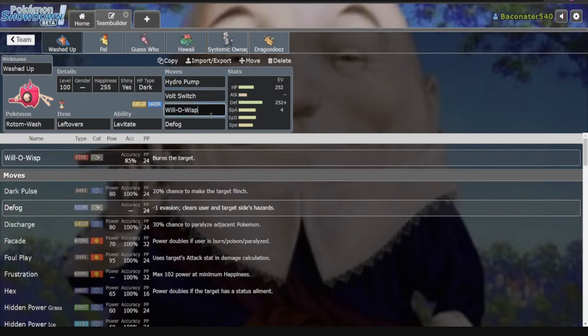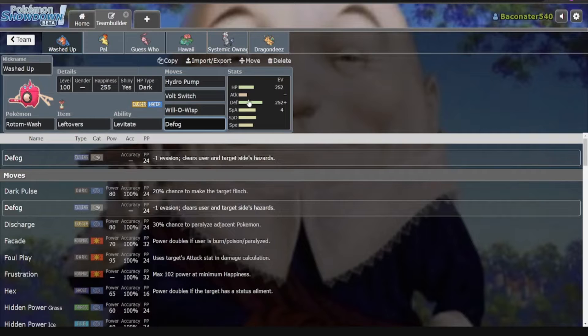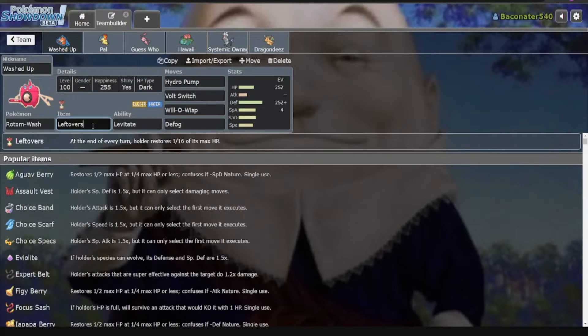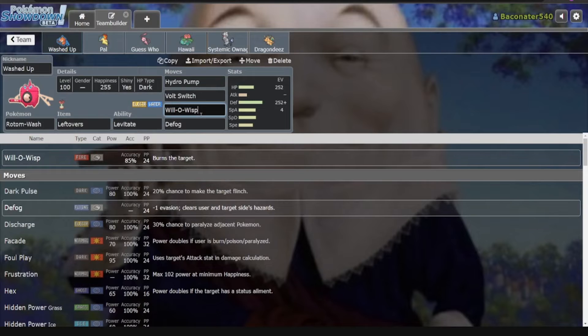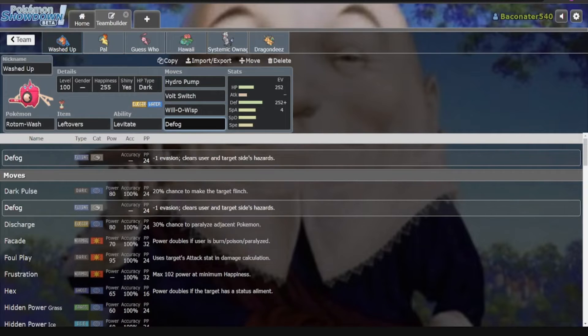Pump, Switch, Wisp, Defog—pretty standard set. Just meant to wall a lot of things, recover with Leftovers, cripple stuff with Will-O-Wisp, and get rid of Hazards.